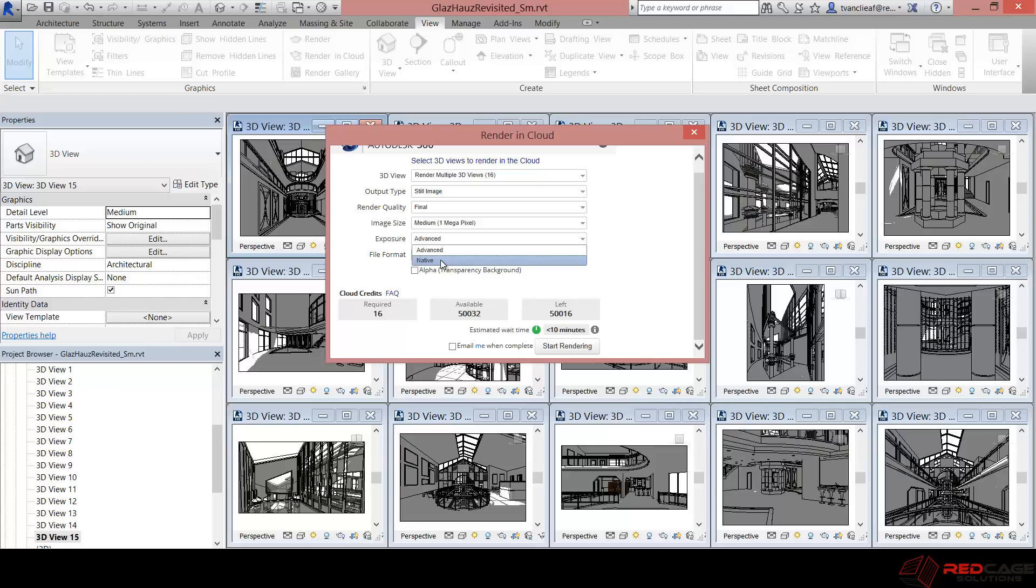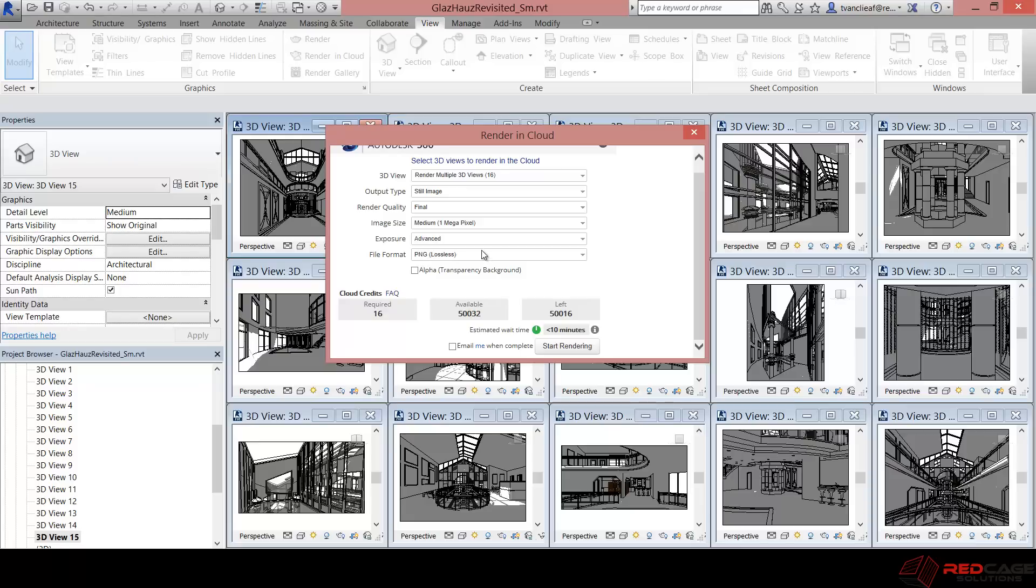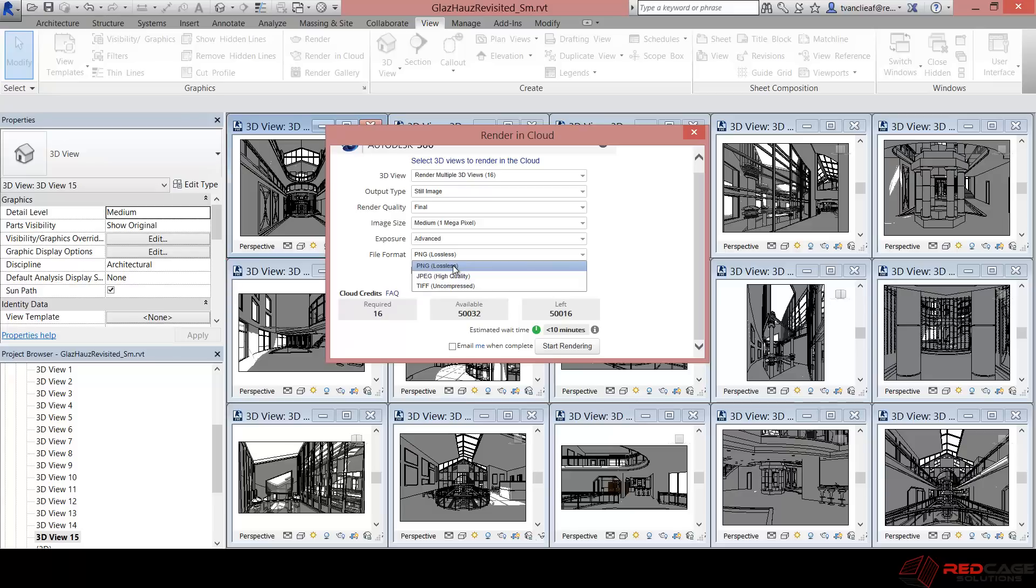If you have got your model developed to that point, you can use native and that will give you the settings from your file. So bear in mind, those are important settings to note. And then your file format, you can choose PNG, JPEG, and TIFF.